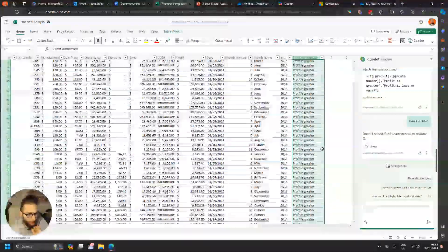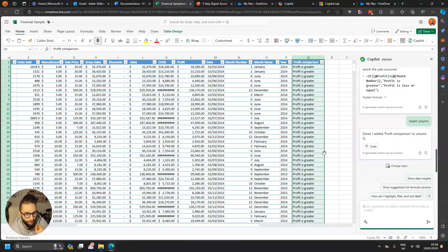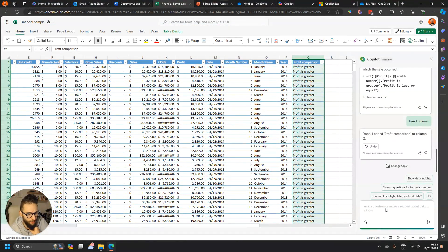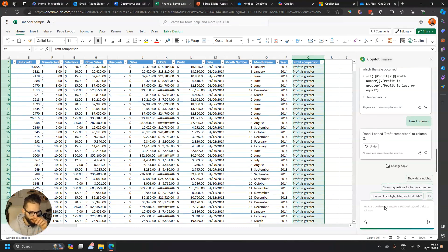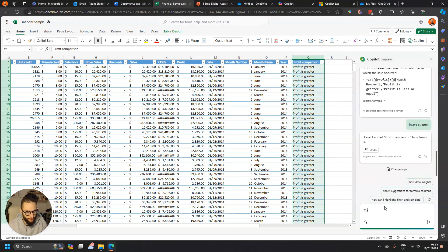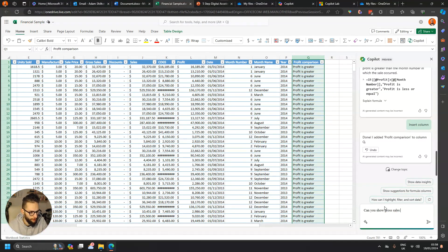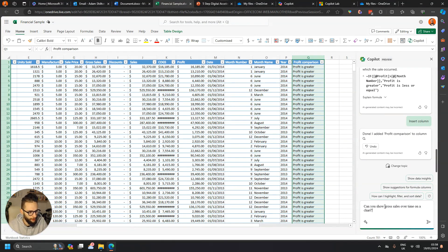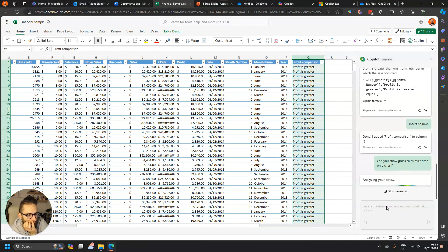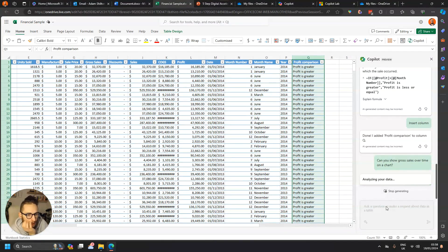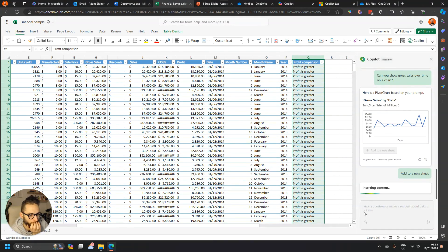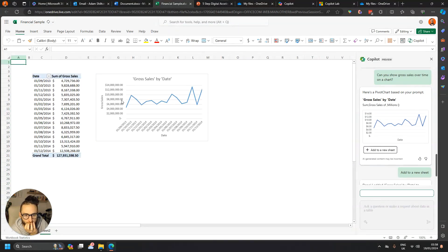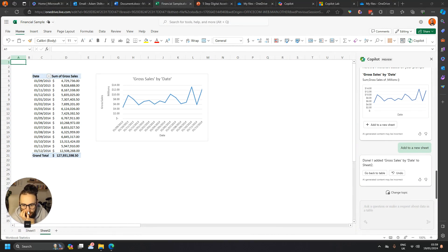Might be nice if we can have that as a chart, or not. Let's do something slightly different. Let's say can you show sales or gross sales over time? Show gross sales over time on a chart. There we go, I'm going to add that to a new sheet, which is nice. So that's a super quick way of adding stuff there.